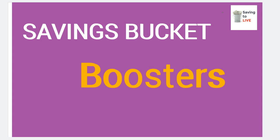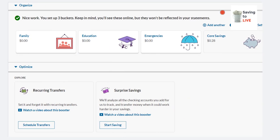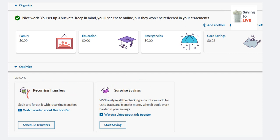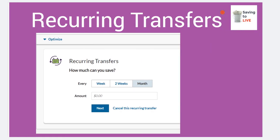When it comes to your boosters, I have not utilized the boosters yet, but I have researched them and looked at the videos that Ally has provided. From the web view, once you get under Organize, you will see Optimize. This is where the Recurring Transfer Booster and the Surprise Savings Booster are. They also give you a video for each of these, which is great for visual learners. For the recurring transfer, you have the option of doing weekly, every two weeks, or monthly — those are the only options available right now.